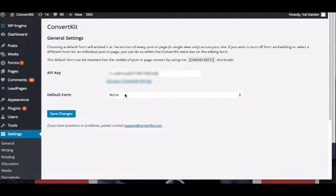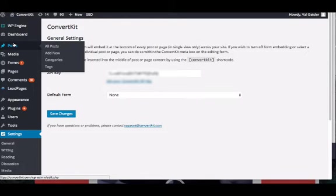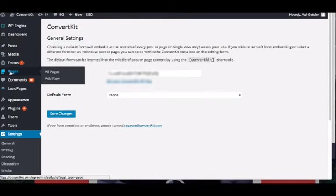Once you choose your default form, click Save Changes. Then when you're in your posts or your pages, we'll start with pages.